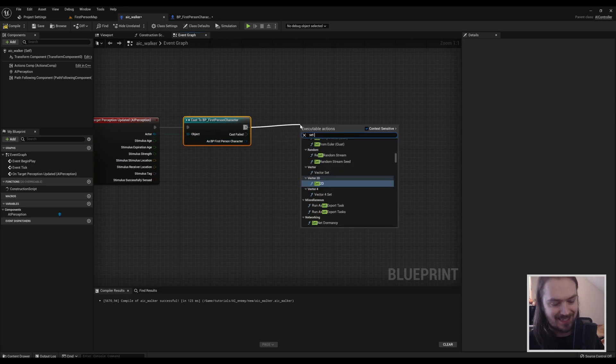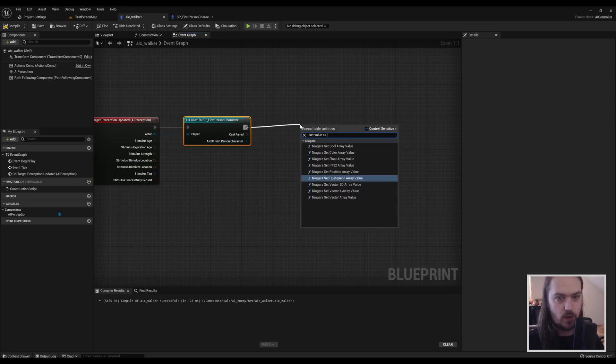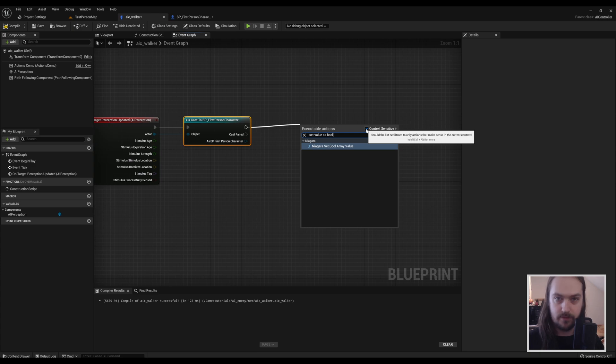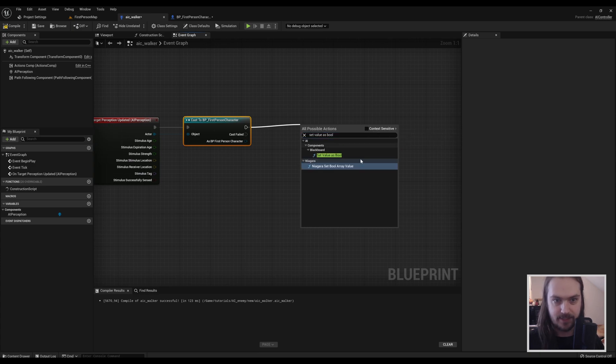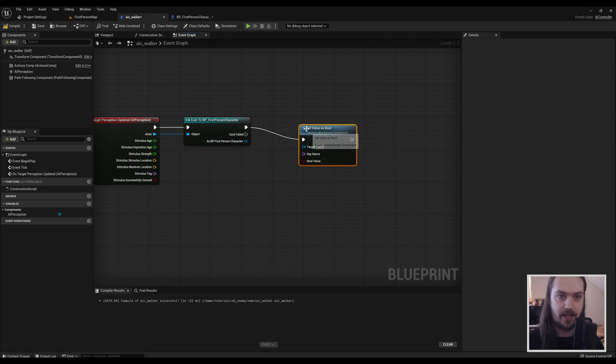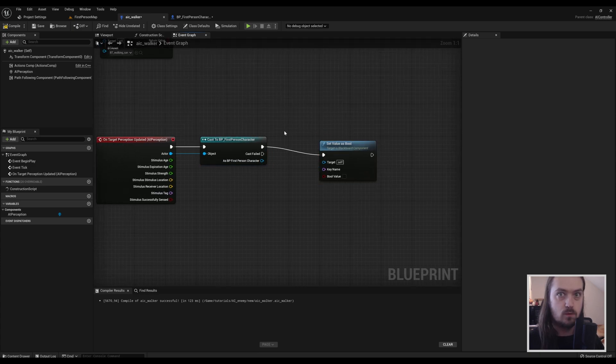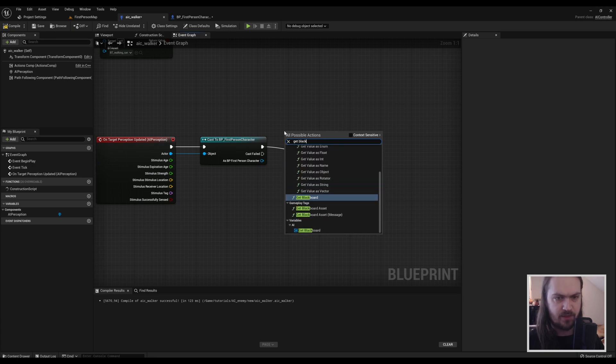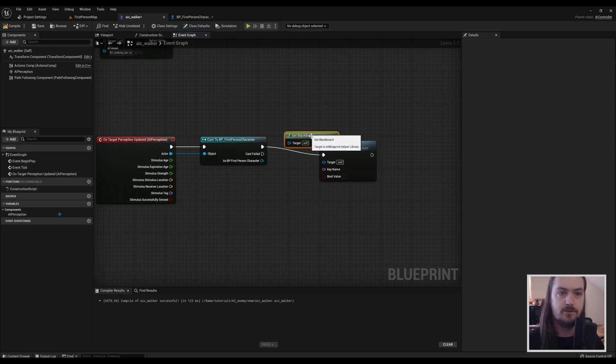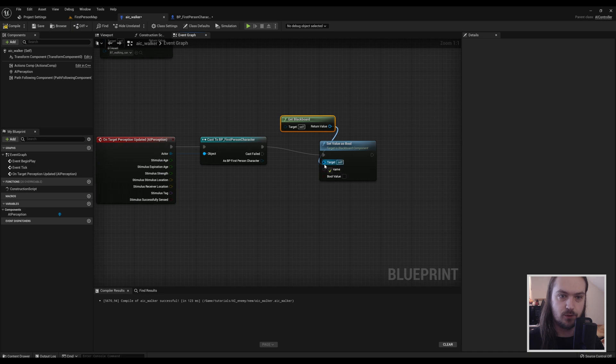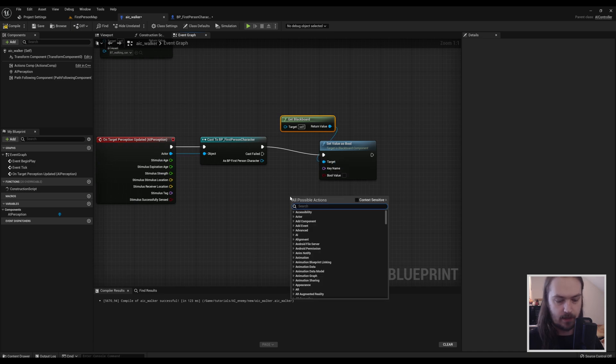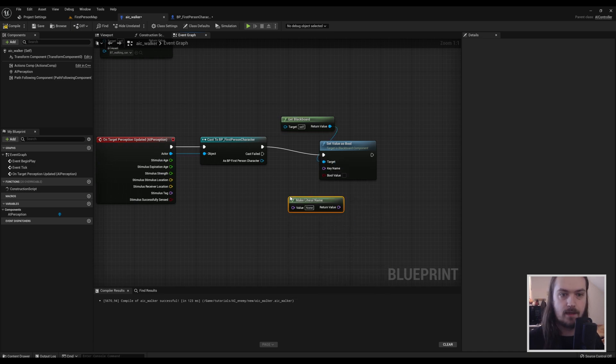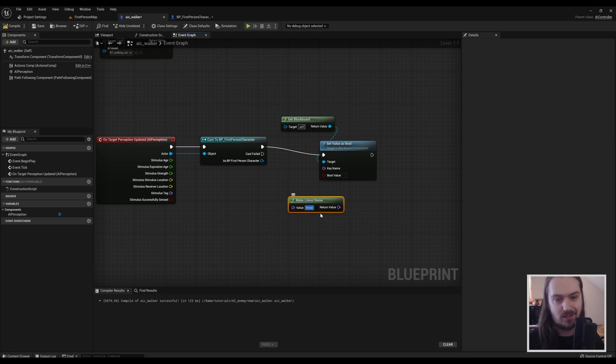So after that, we're going to set a value as a bool. And you might see that the thing you need isn't here. Turn off Context Sensitive, and now we can Set Blackboard Value As Bool. We're going to have to get the blackboard, obviously, for that.